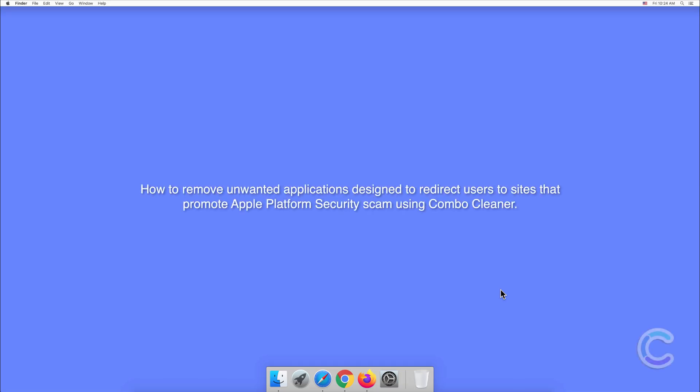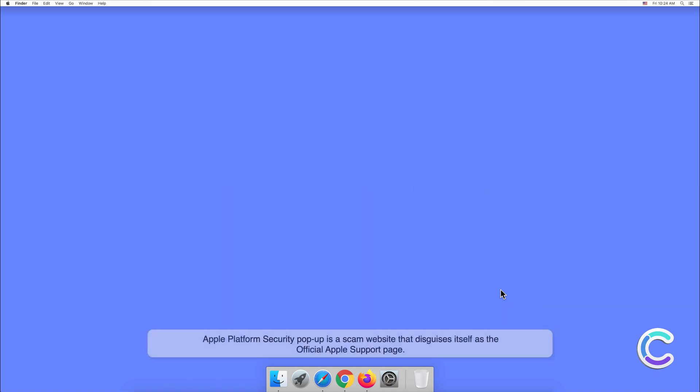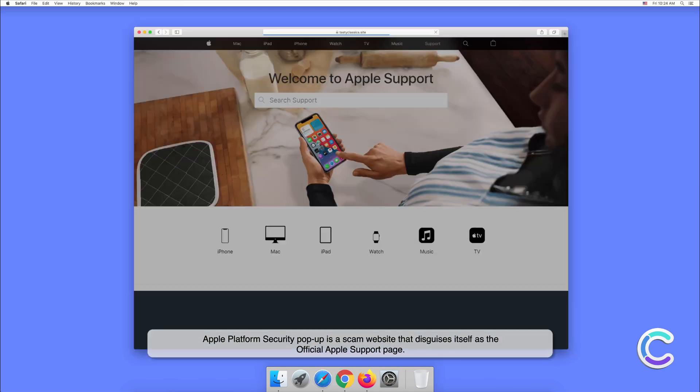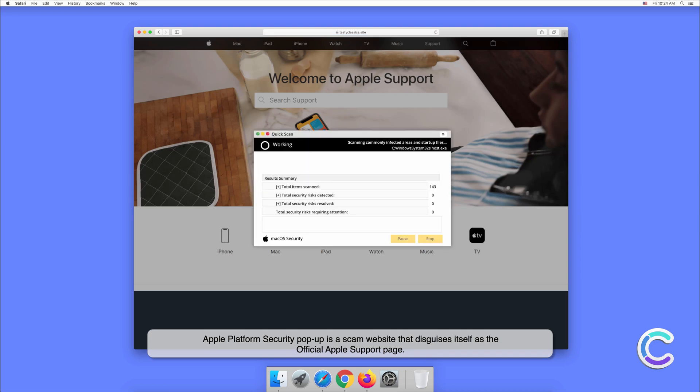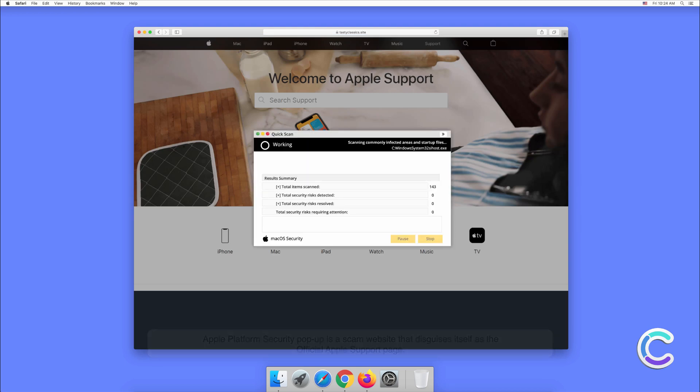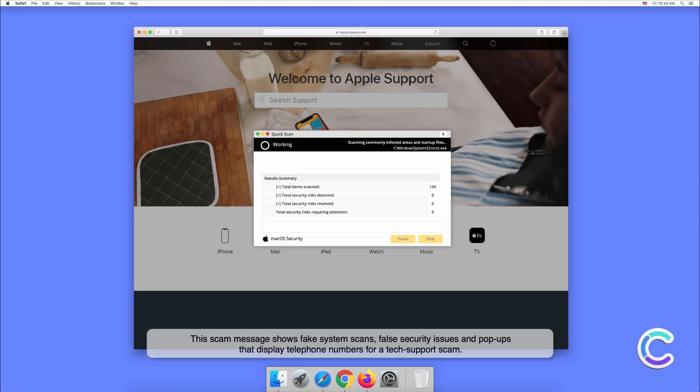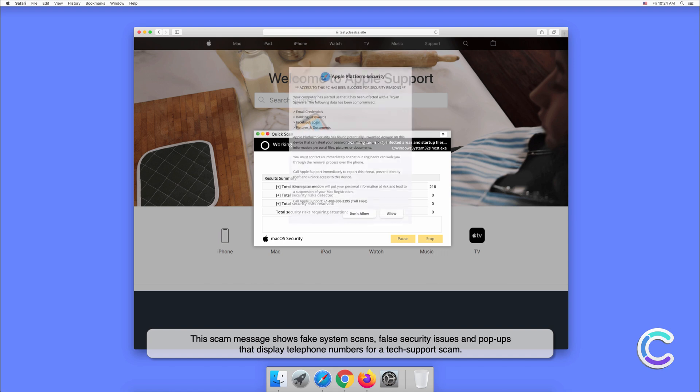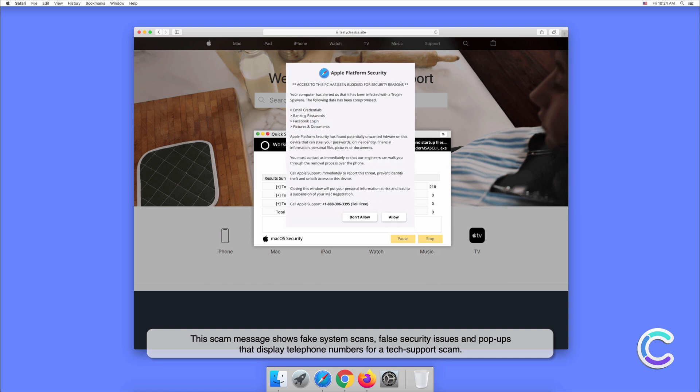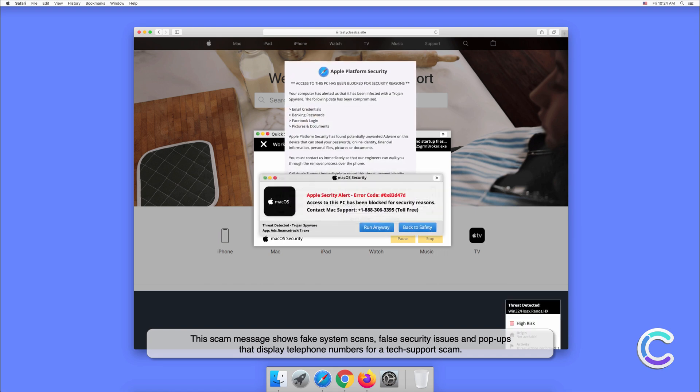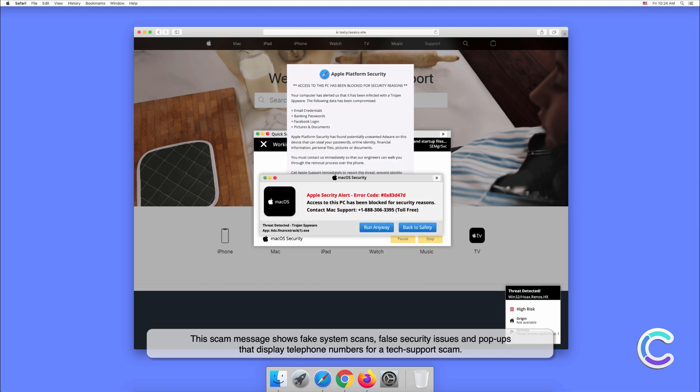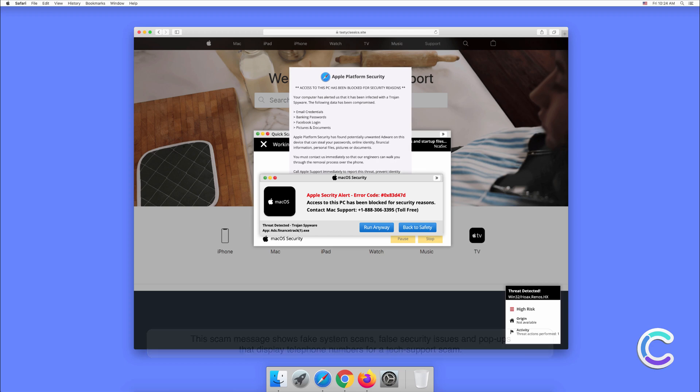In this video we will show you how to remove unwanted applications designed to redirect users to sites that promote Apple Platform Security scam using Combo Cleaner. Apple Platform Security pop-up is a scam website that disguises itself as the official Apple support page. This scam message shows fake system scans, false security issues, and pop-ups that display telephone numbers for a tech support scam.